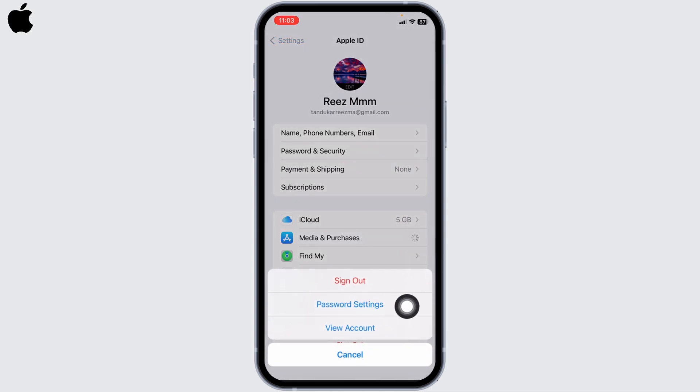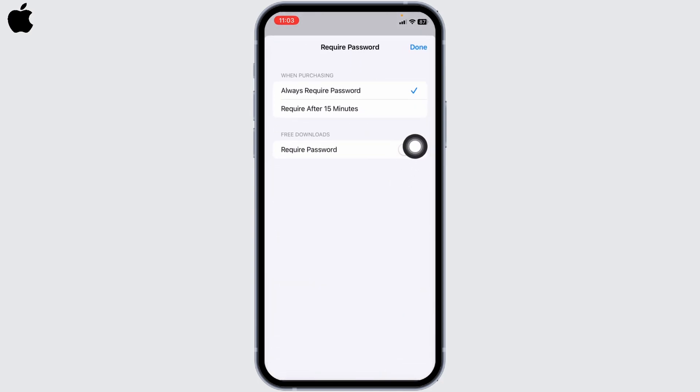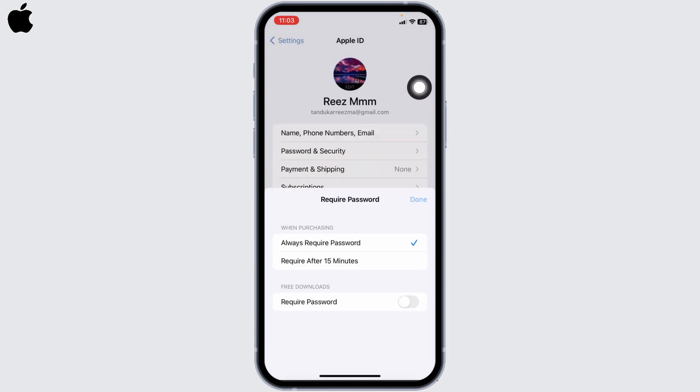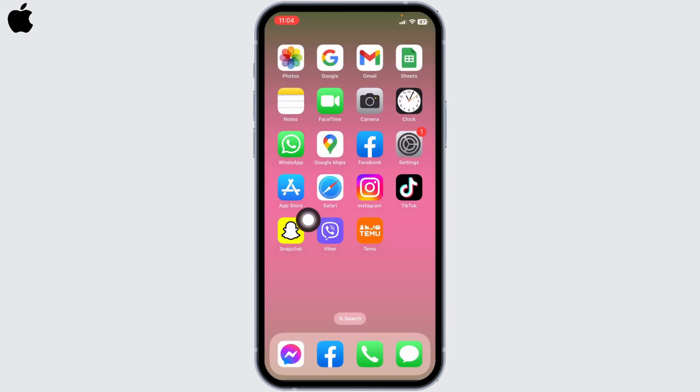Tap on this option Password Settings. Now make sure you have toggled off this option of Require Password, and then tap on the option of Done. Now you are good to go. You can close this and open your App Store.